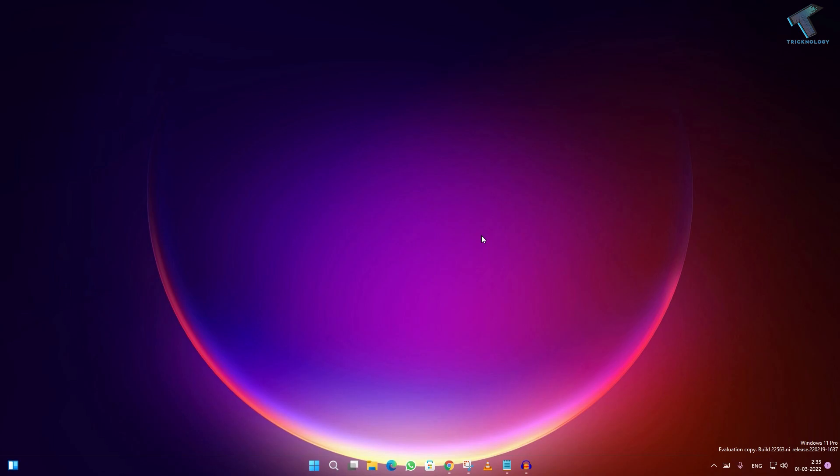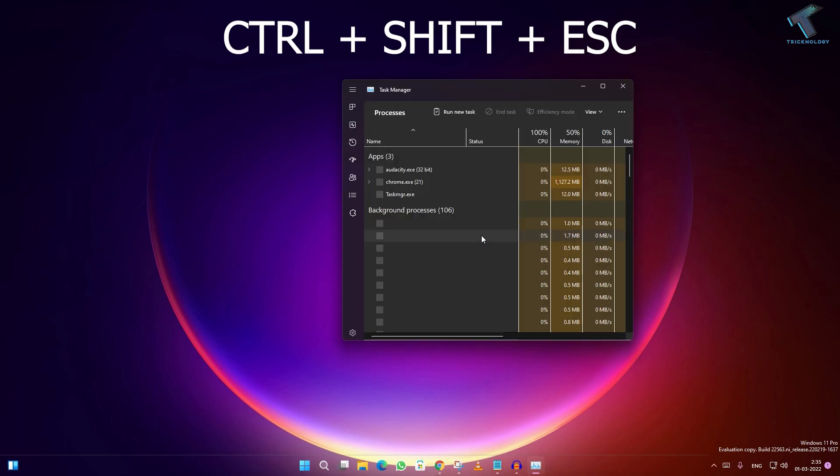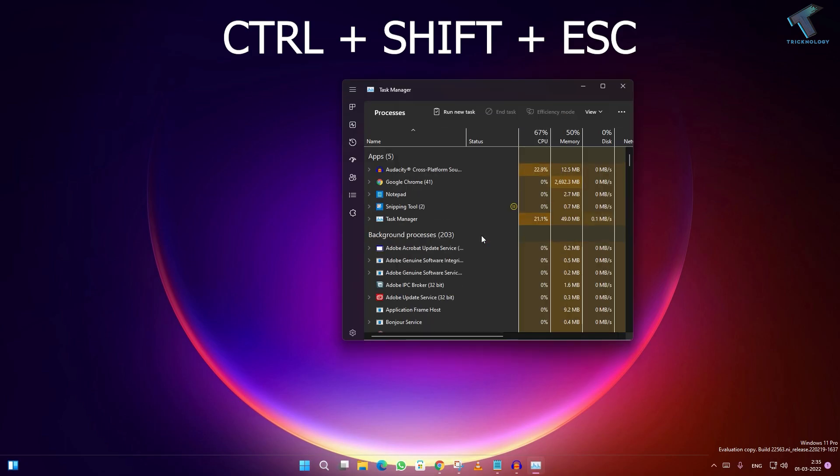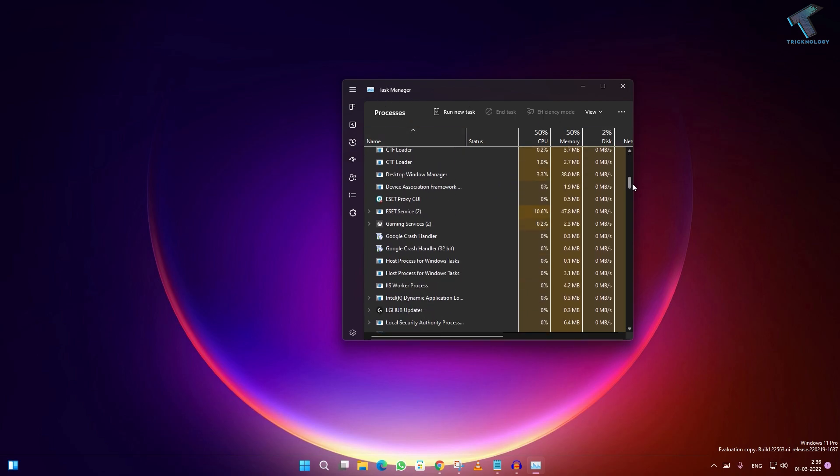Press Ctrl+Shift+Escape together from your keyboard. This will open Task Manager on your computer. Here you need to scroll down under Processes.